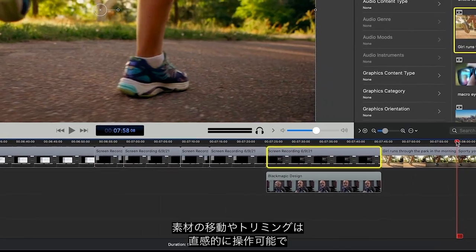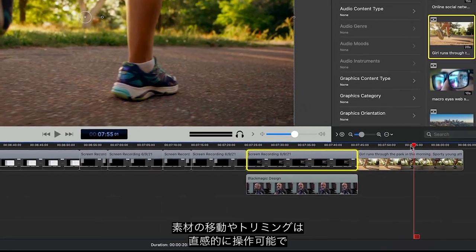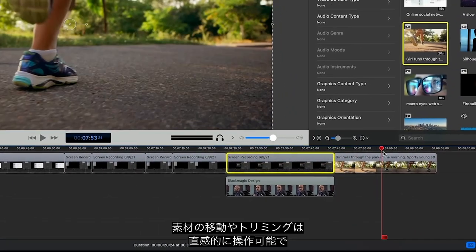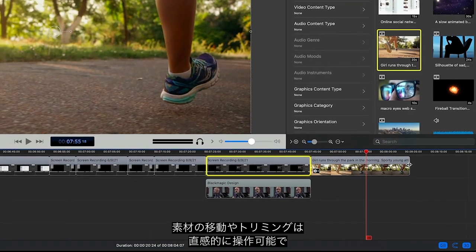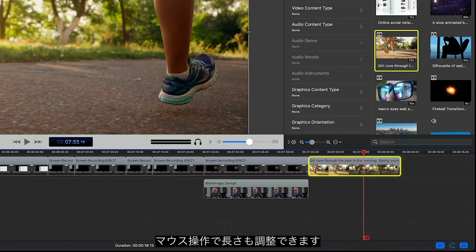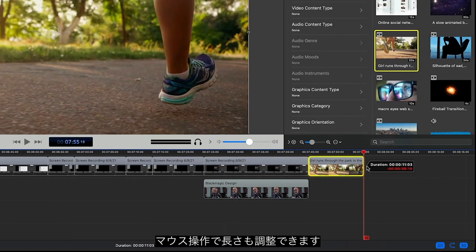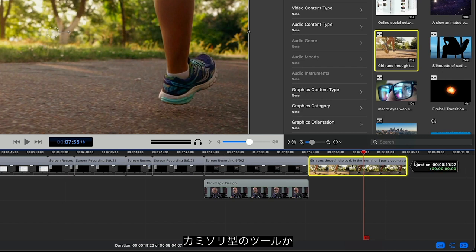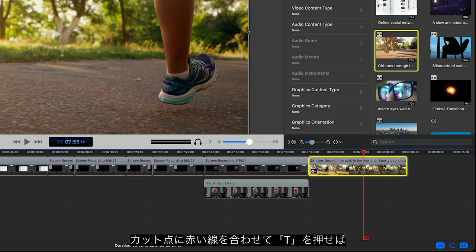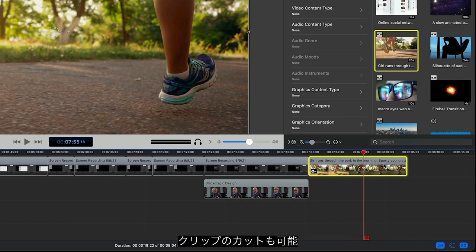Moving and trimming clips on the timeline is pretty intuitive. Just grab and move a clip, or adjust the handles. To split a clip, you can select the Blade tool, or just park your playhead where you want to make a cut, and press T.